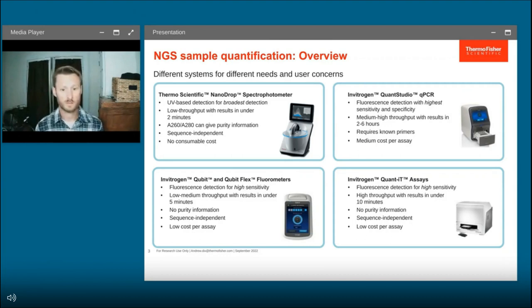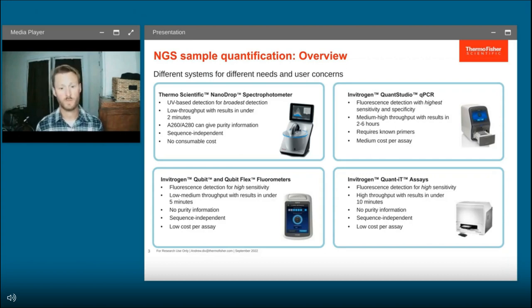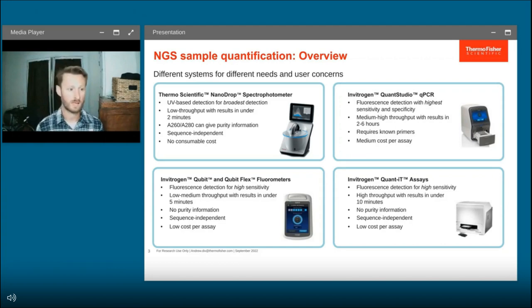qPCR is great for amplification. Unfortunately, it requires known primers, so it will not work for every workflow. But as it is based on fluorescence, it will give you the highest sensitivity and highest selectivity.